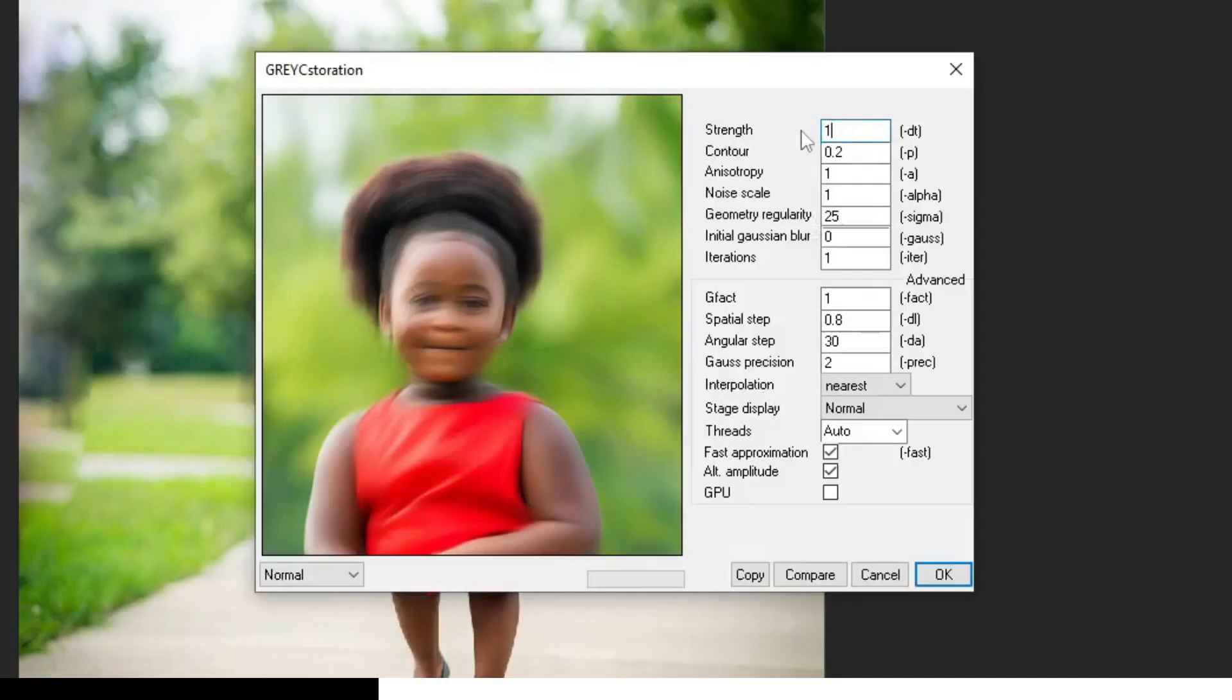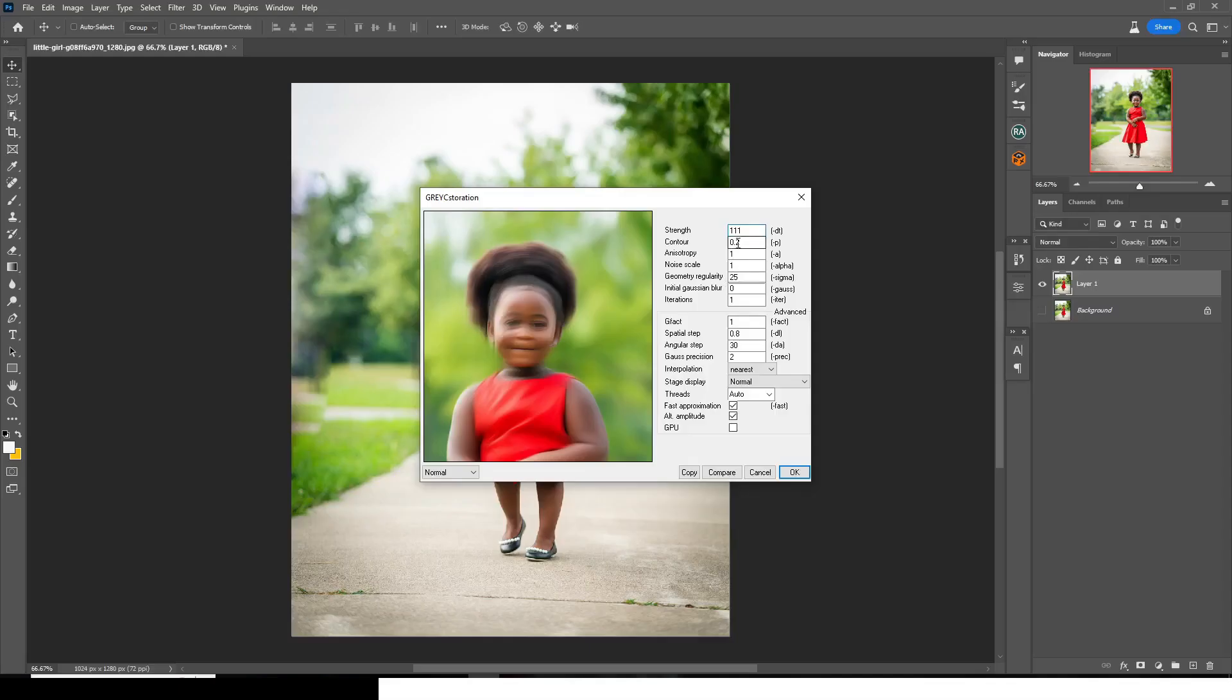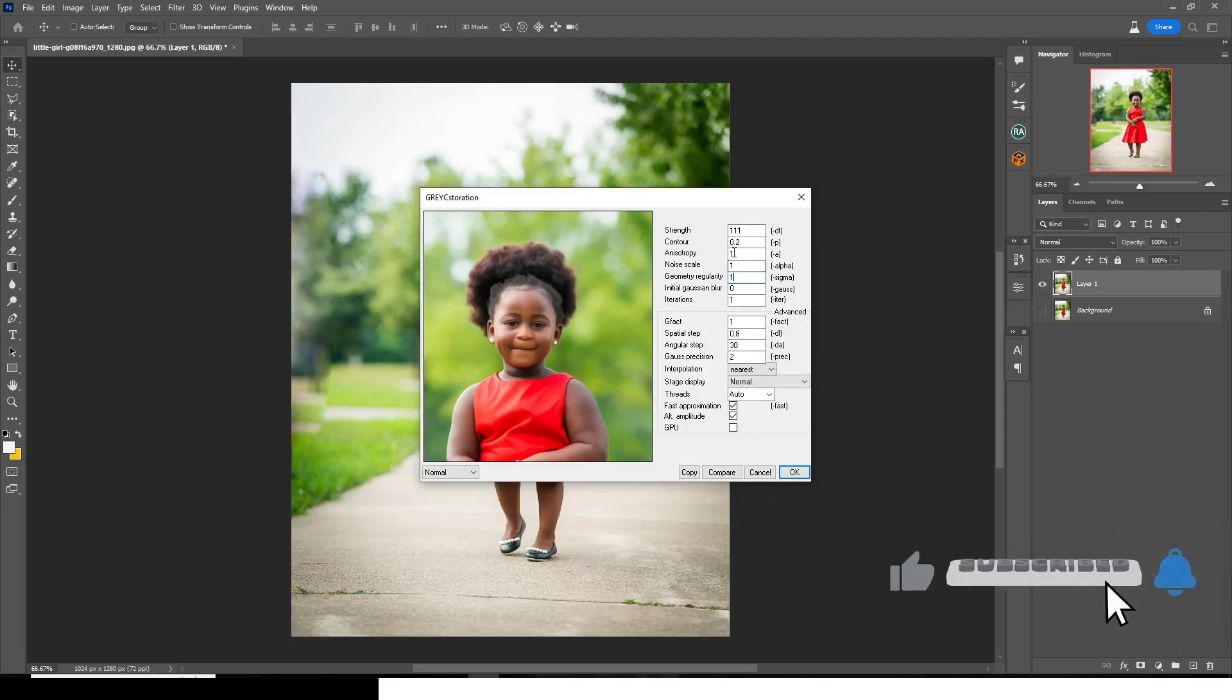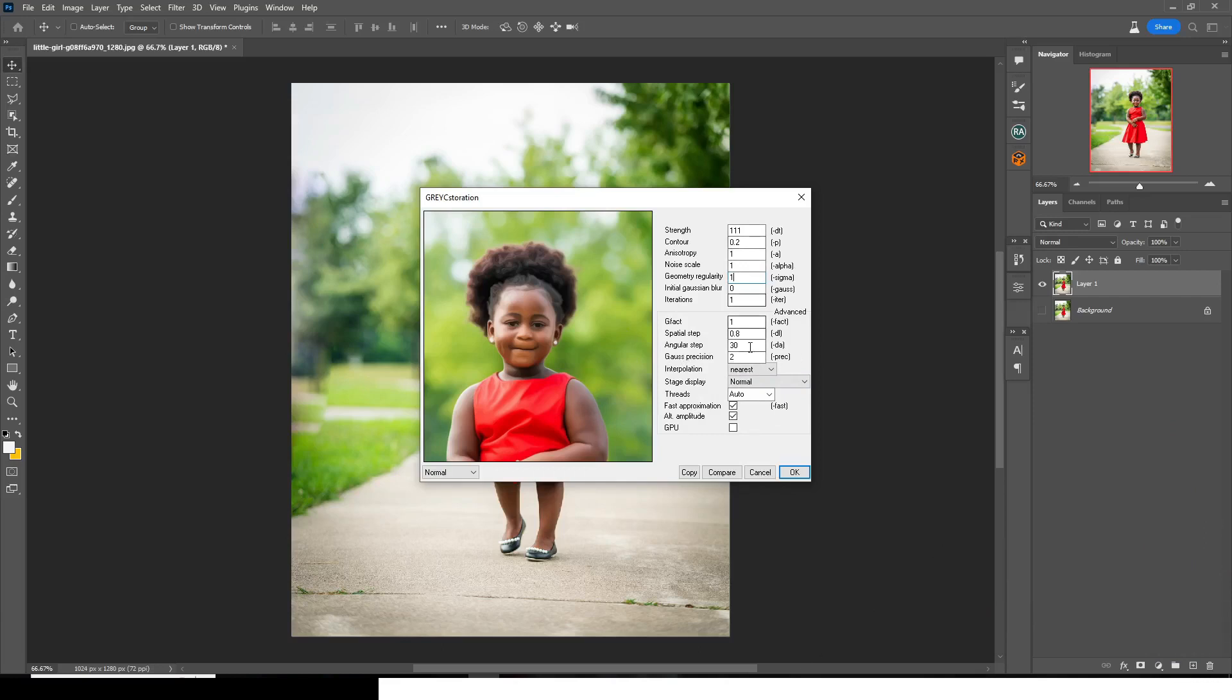Normally, you are going to have 111. That's what you are going to have. But guys, take notice of this. The quality of your picture is going to determine the kind of effect you are going to have. So this settings does not really mean that that's the exact settings that you are also going to be using. The quality of your picture or the size of your picture or the resolution of your picture is going to affect the settings here as well.